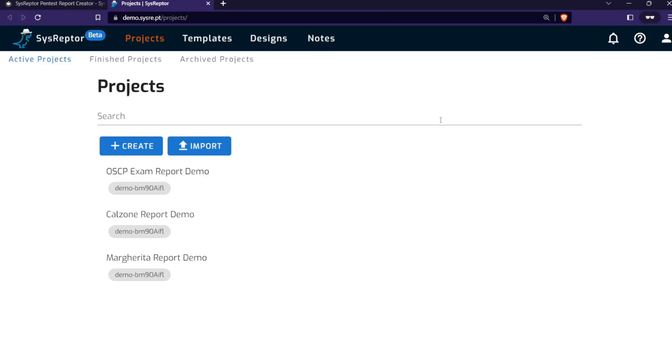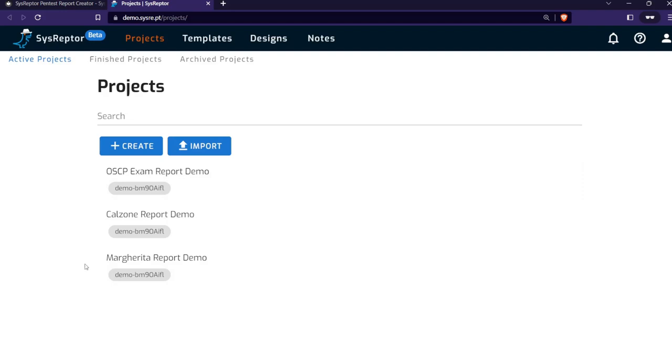So this is our user, the demo user with this random string. This is created so that you do not interfere with other demo users when we log in. We have a project overview.